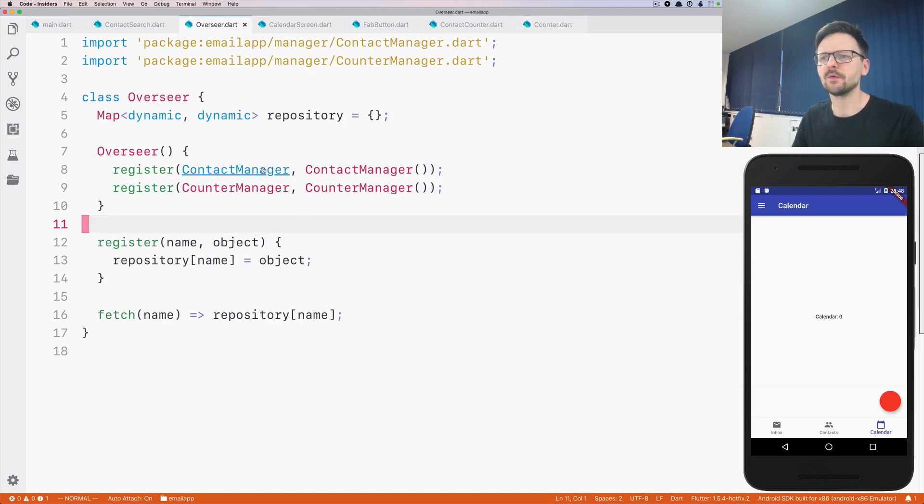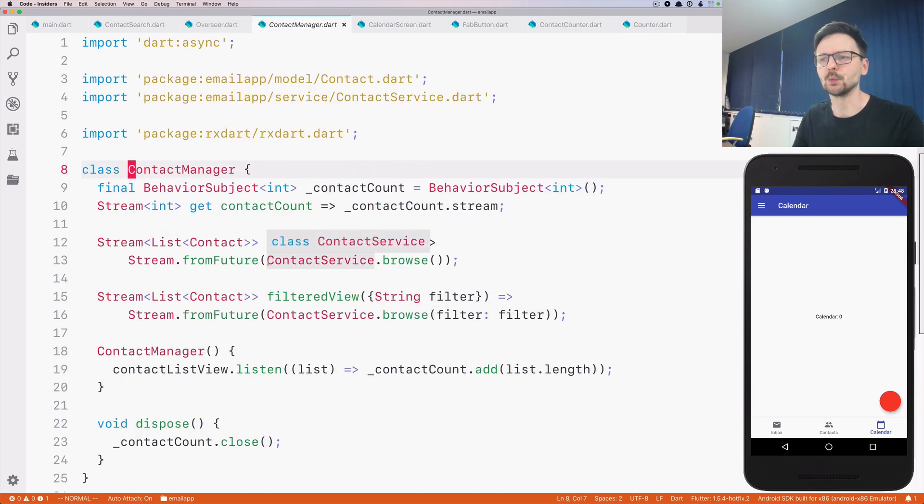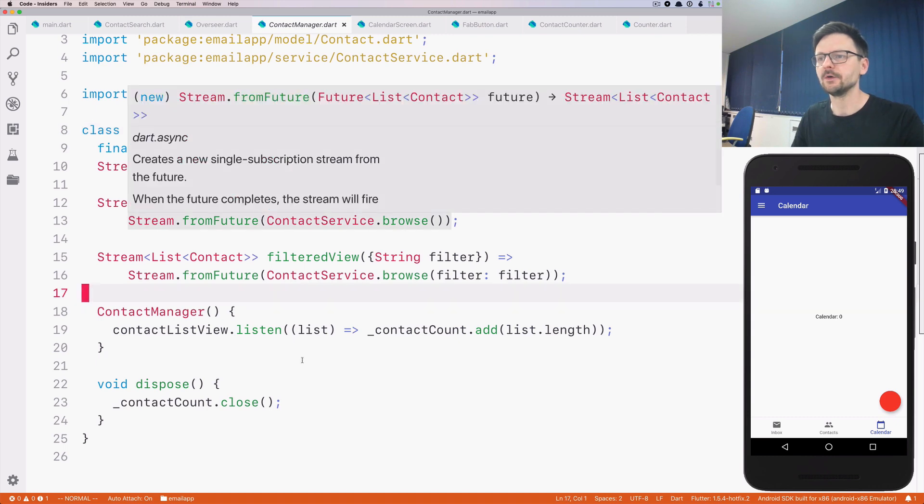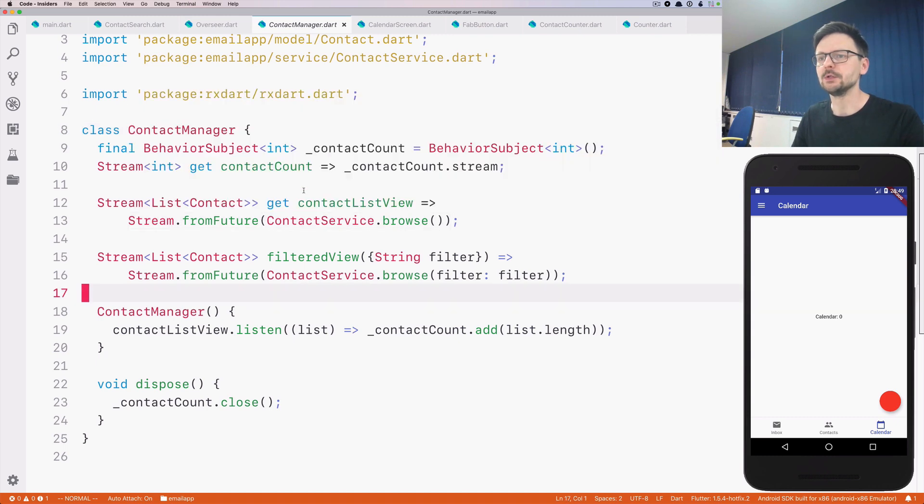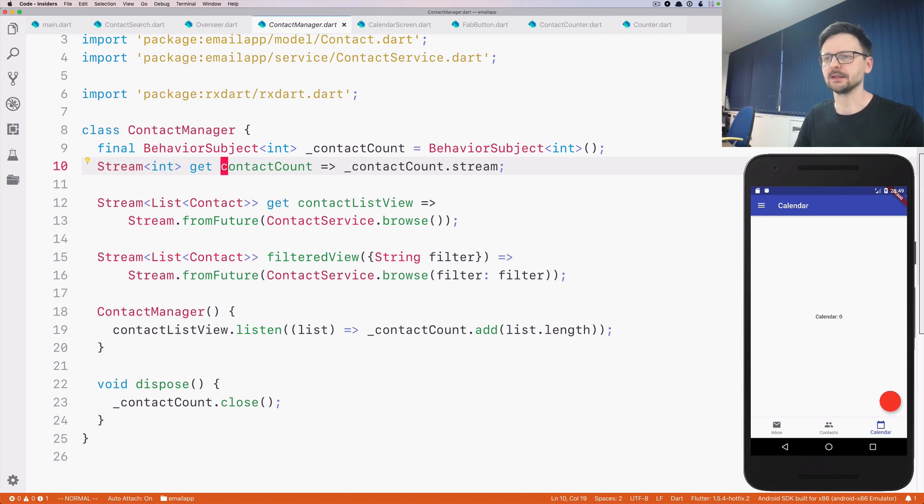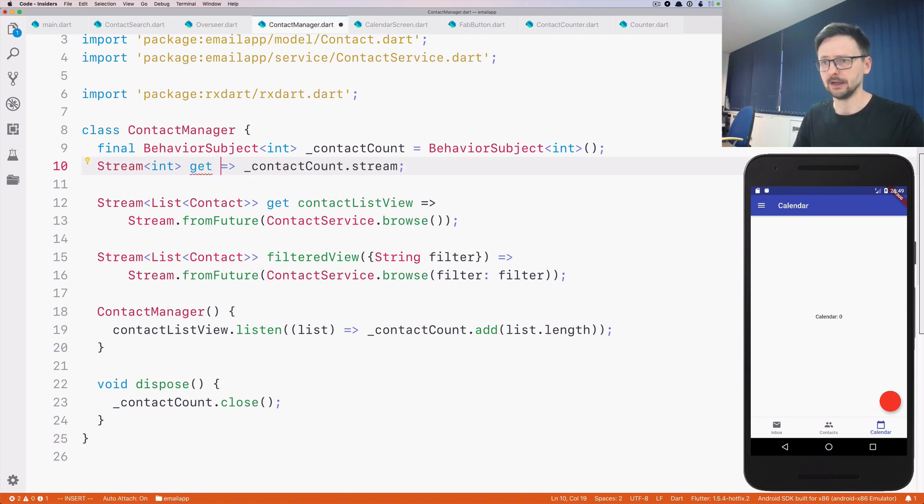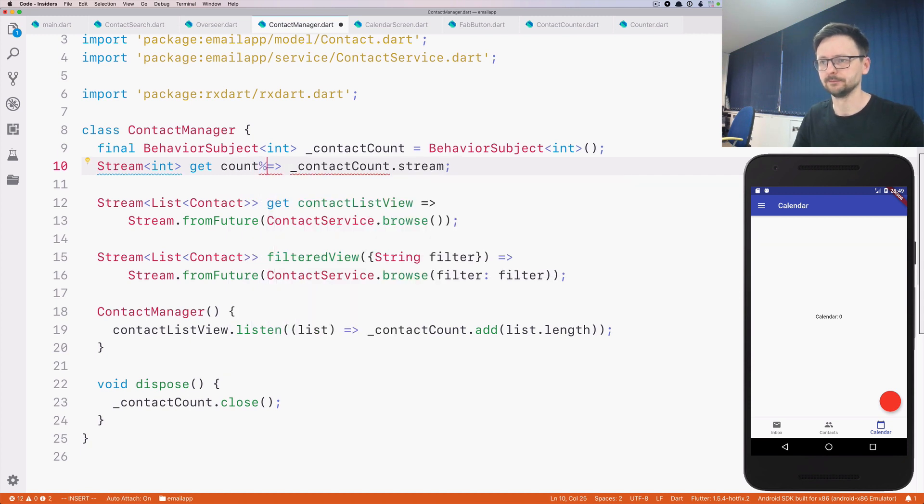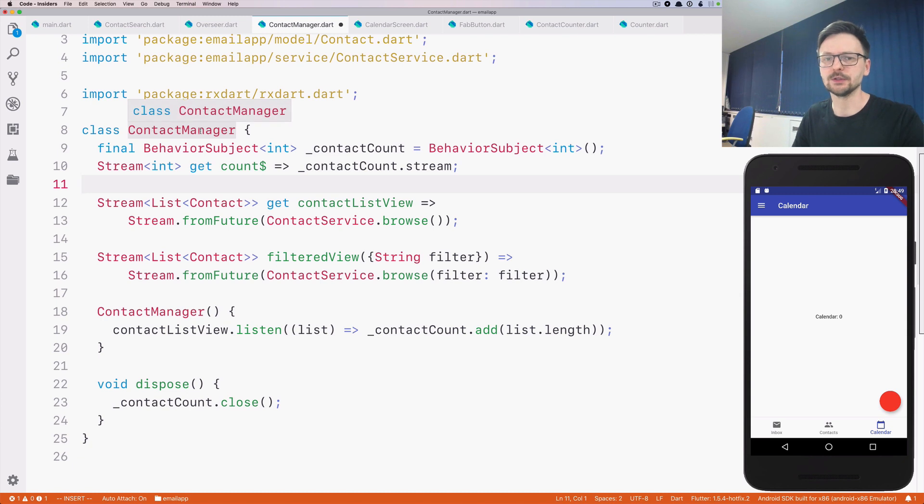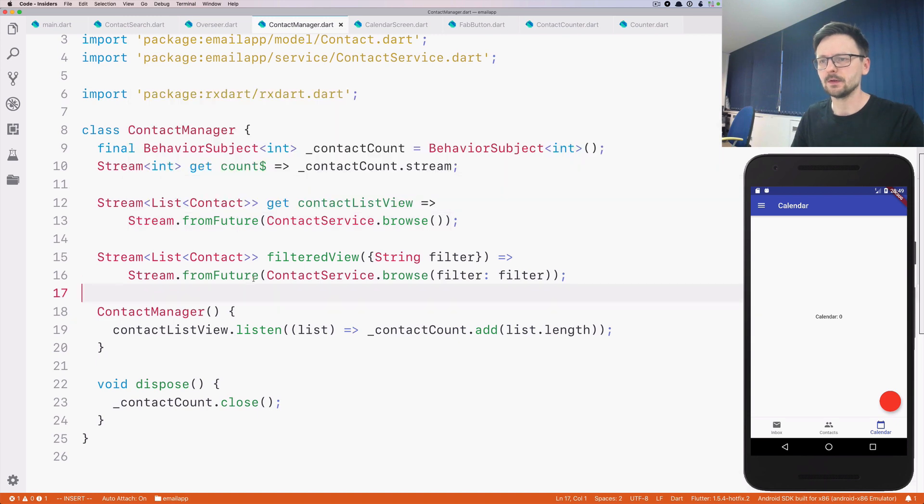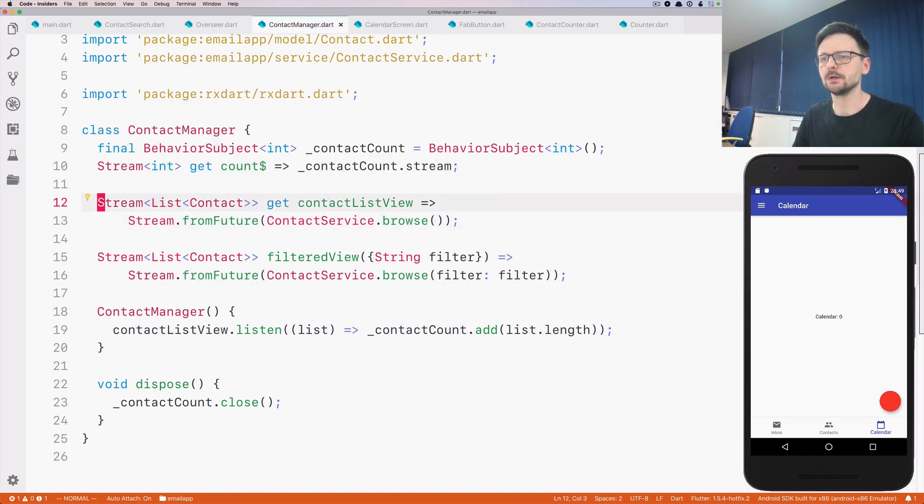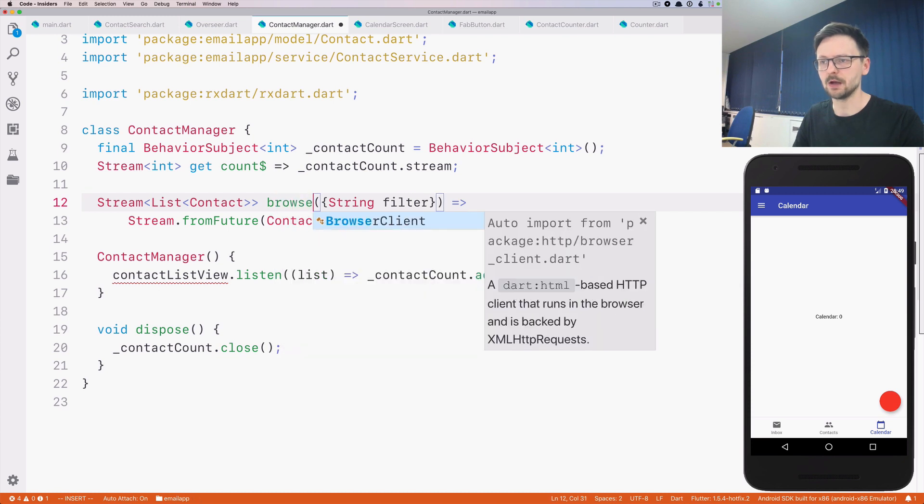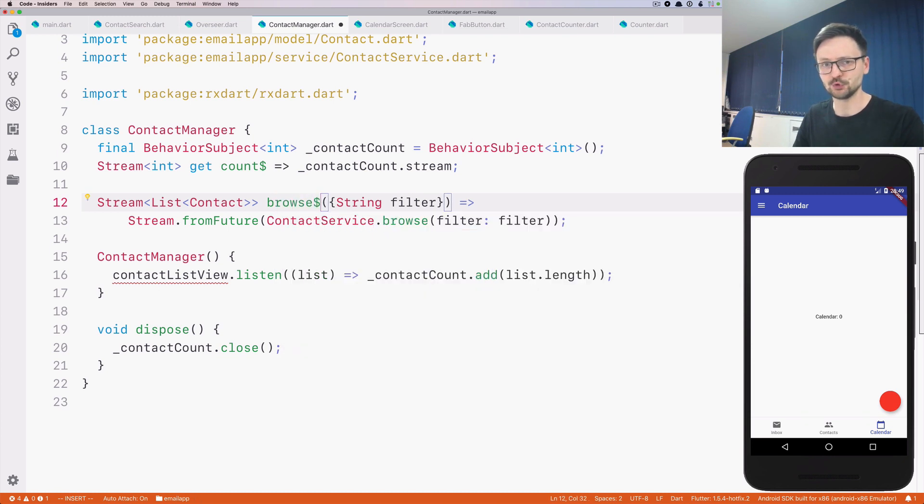Next thing, let's refactor contacts as we did with the counter manager. So first thing will be to rename this to just count because it's ContactManager, so it's obvious it's about the contacts. And those two methods can be combined. We will use browse, and this is an optional parameter.